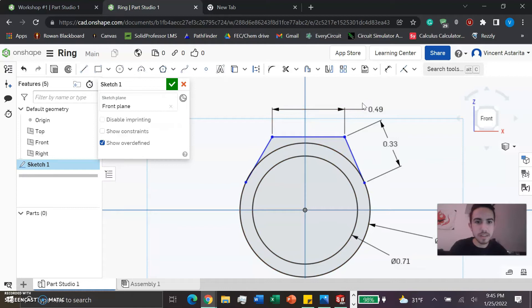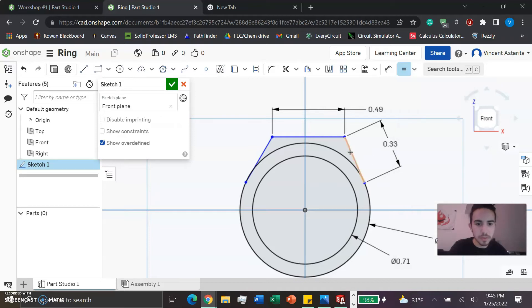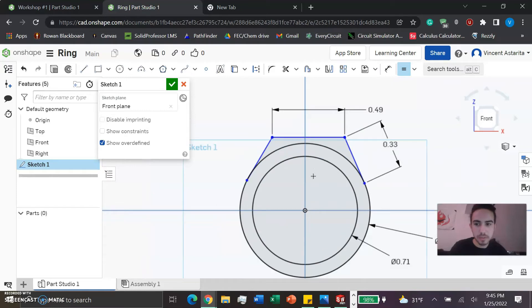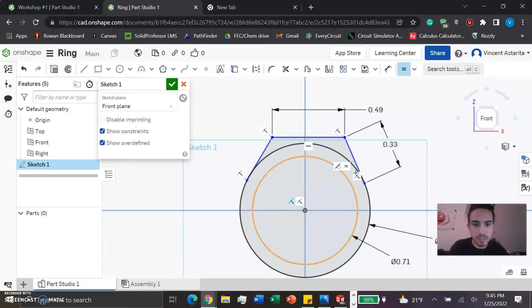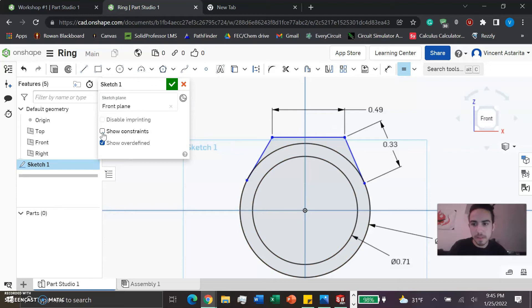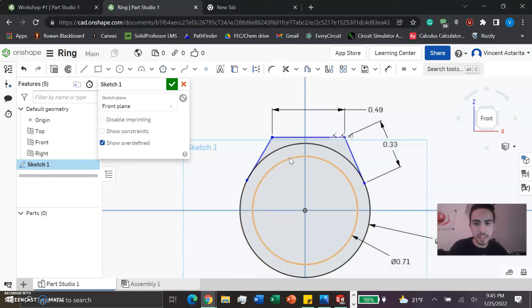Now you notice how these two are not the same length. We're going to fix that using a constraint here - click the little arrow and go to 'equal'. Now they're equal, showing it here in the constraints. You can see it's highlighting both of them.